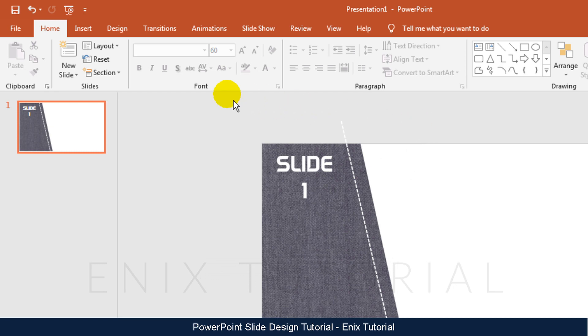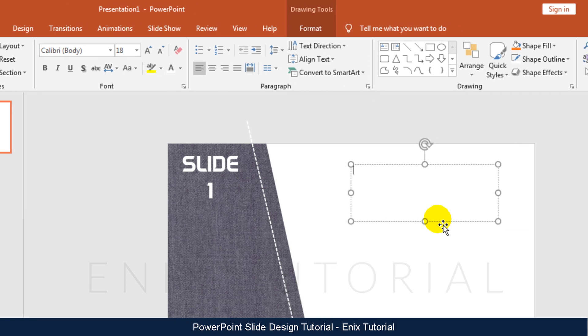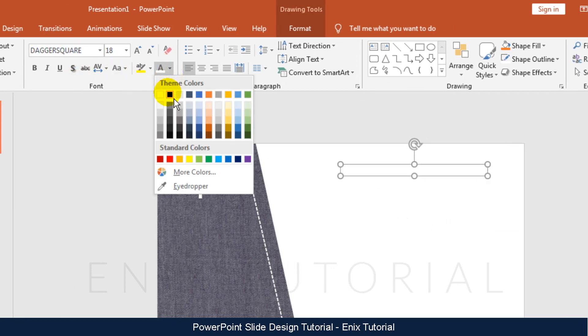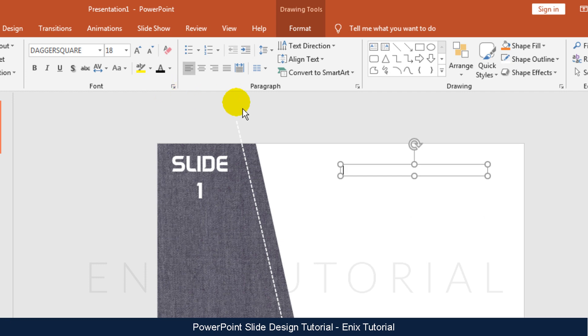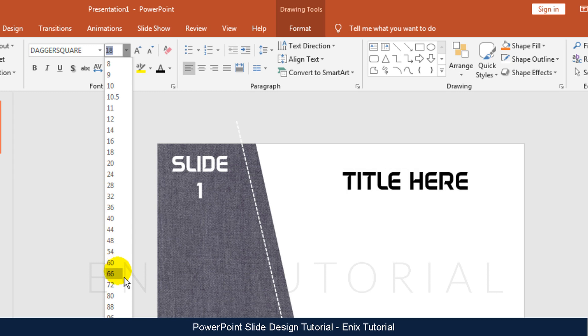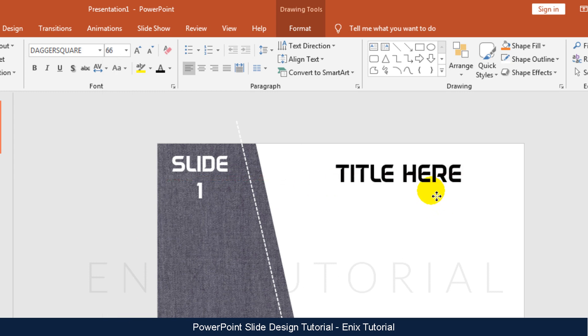I think need more text. Insert text box. Change size font. Insert text box.